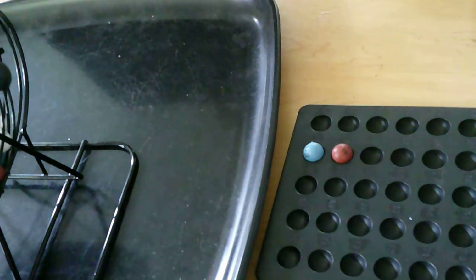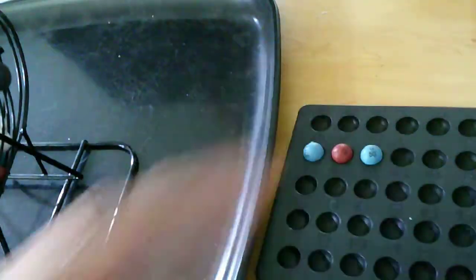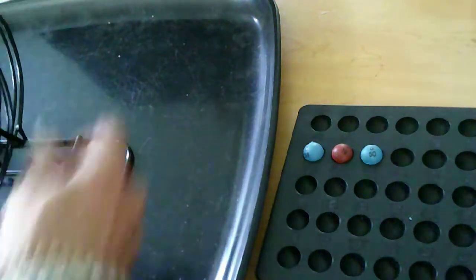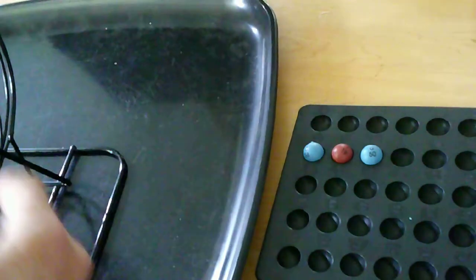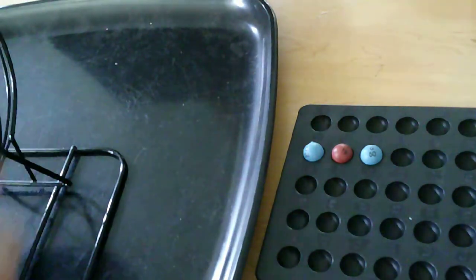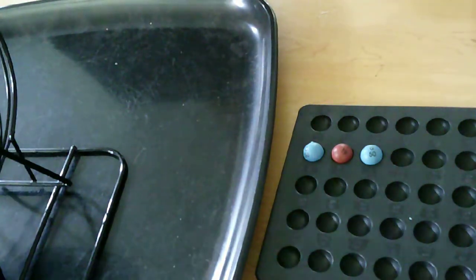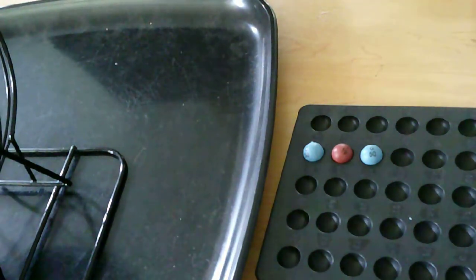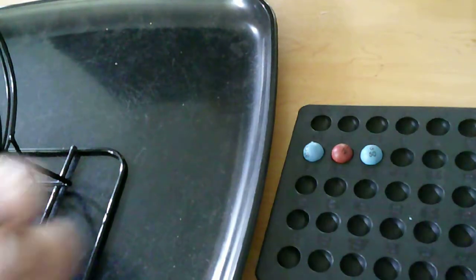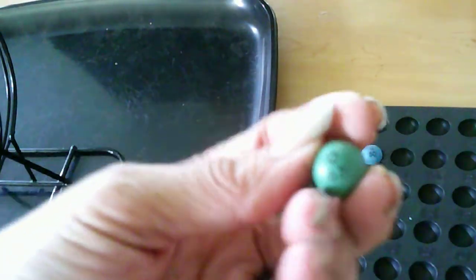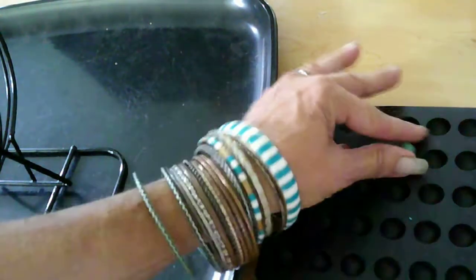Our second number and our Powerball is 19. Our third number is 50. Our fourth number is 67.